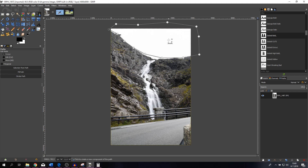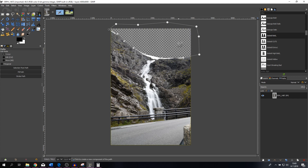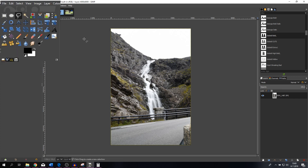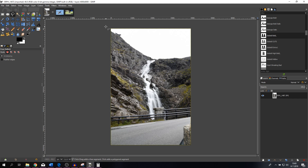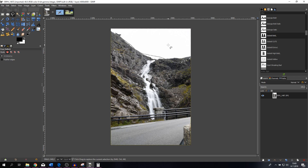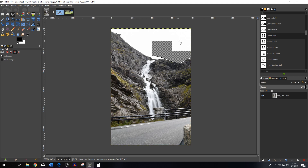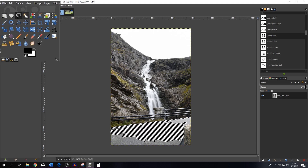Now you see the marching ants, which means that's the area selected. If we hit Delete, that part of the image is gone. Let me undo that with Ctrl+Z and get rid of the selection. Now let me show you the lasso tool — you click and hold the mouse button, drag a line, go back to the start, hit Ctrl again, click it, hit Enter, and now that area is selected. If I hit Delete, only that part is deleted. Let me undo that as well.